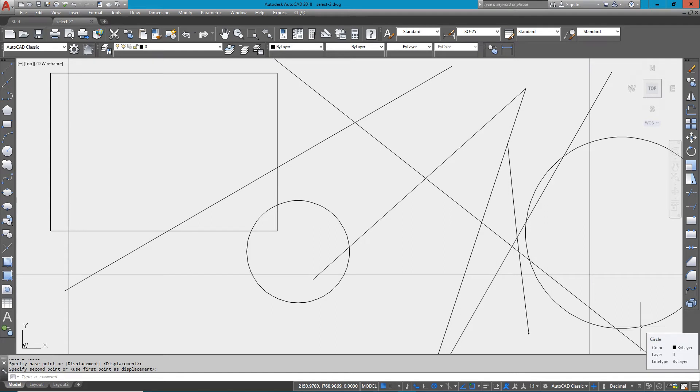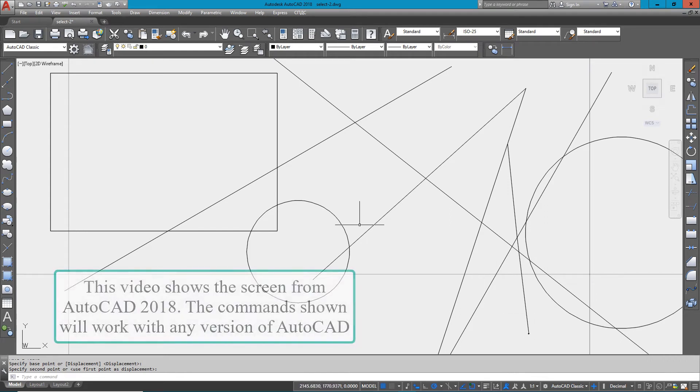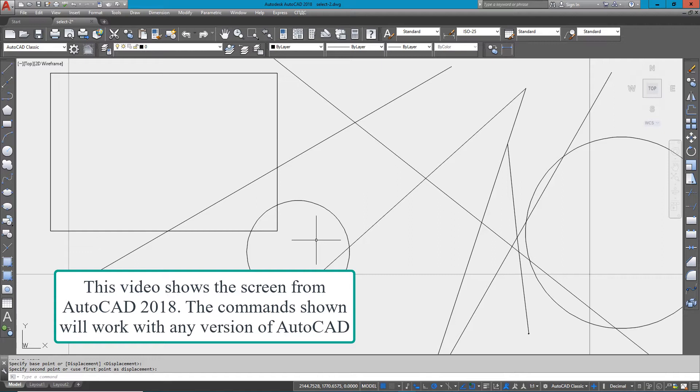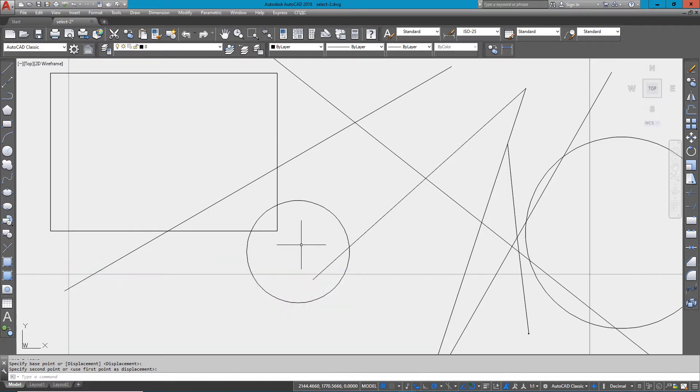Hello and welcome to MyCADSite.com. I'm here to show you the basics of selecting objects in AutoCAD. This is incredibly important if you want to be effective as a CAD draftsman because you have to select objects for various operations.